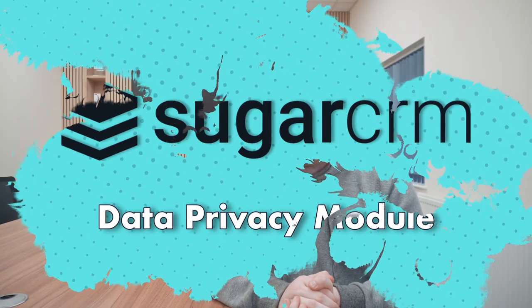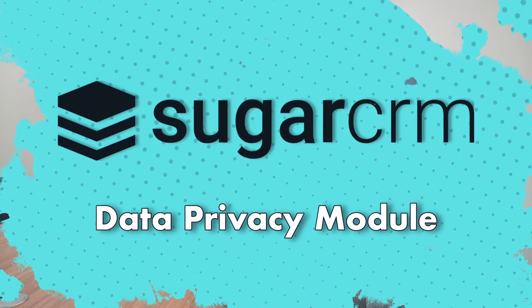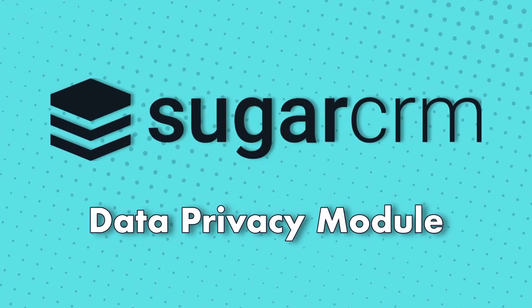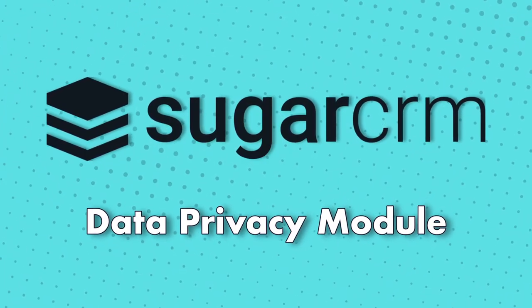If you run a business, you'll need to comply with data privacy laws, be it GDPR or anything else. And in today's video, we're going to show you how the data privacy module in Sugar CRM Suite products can do just that.